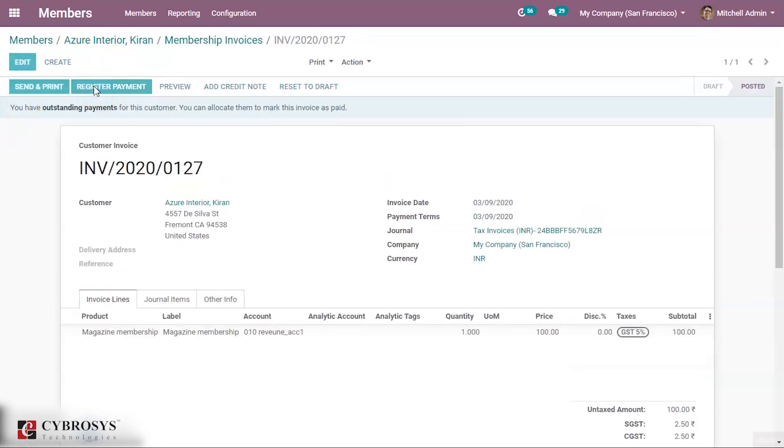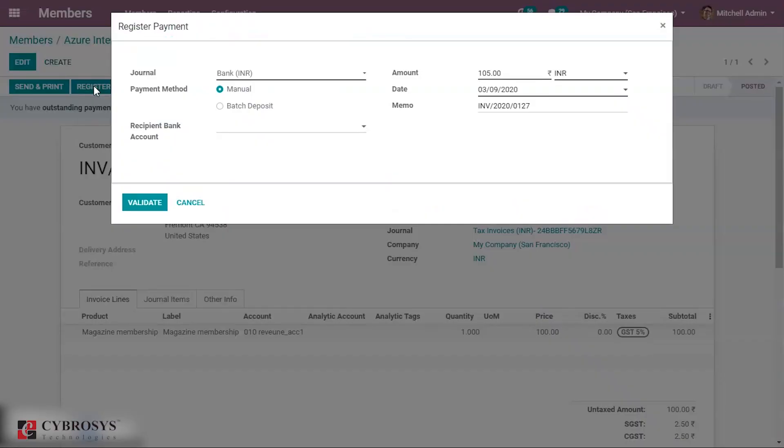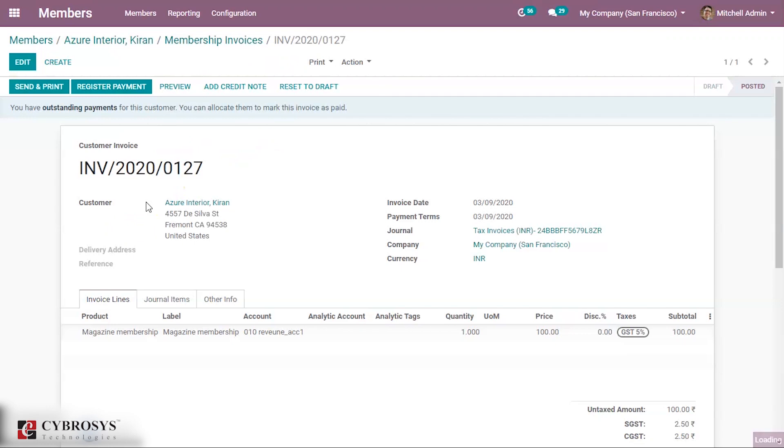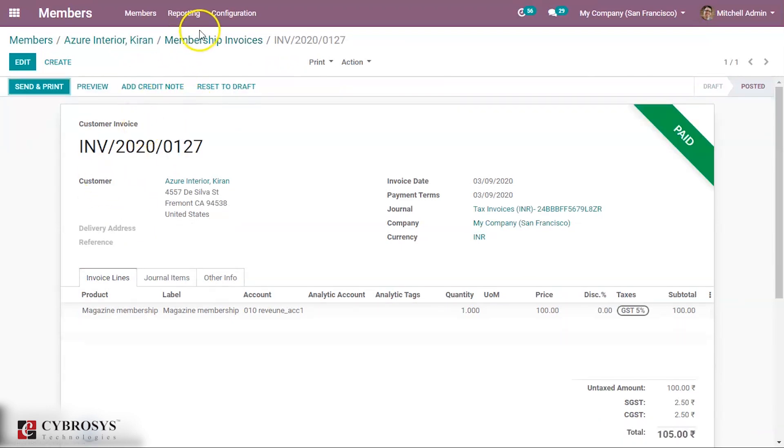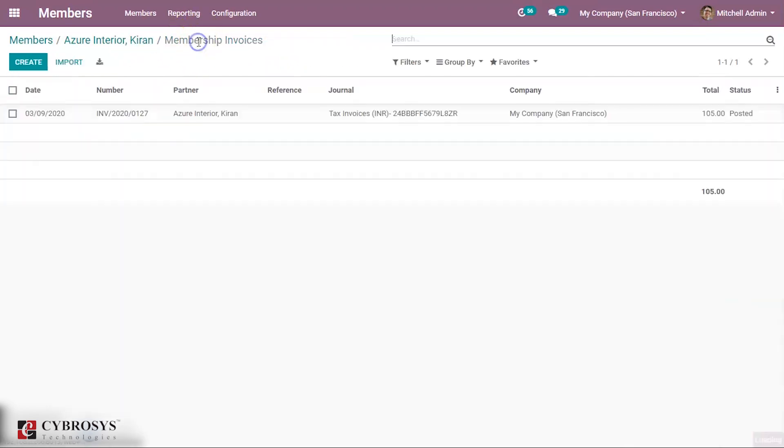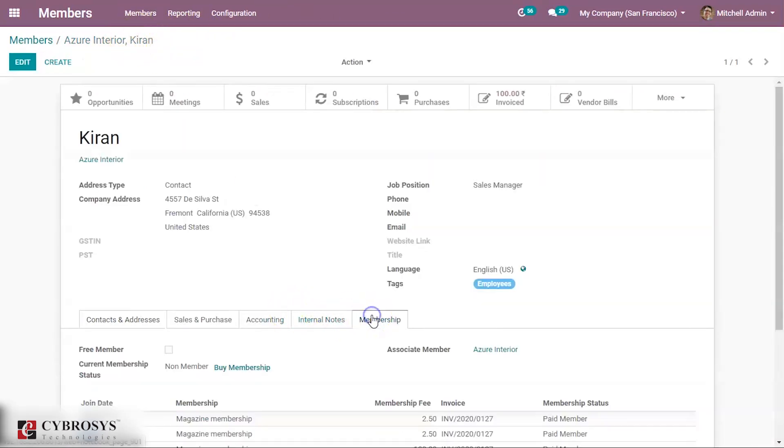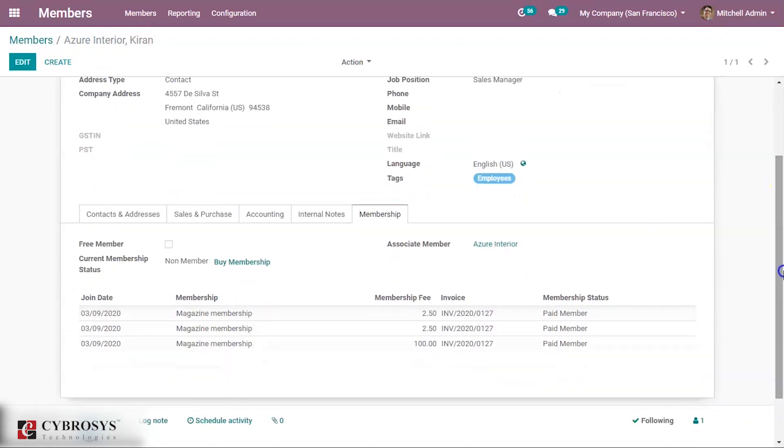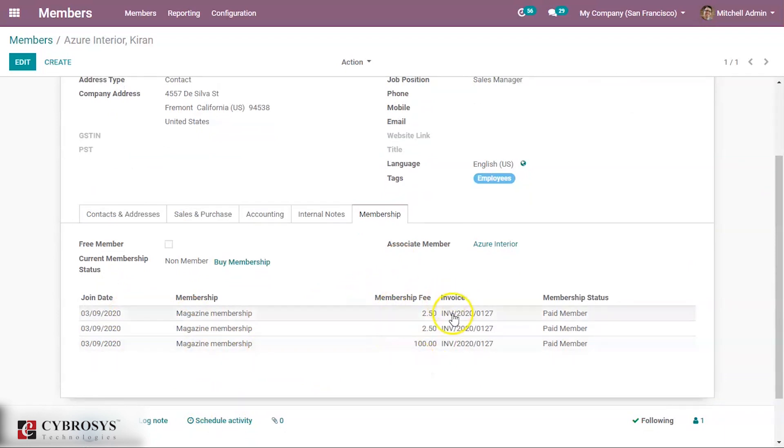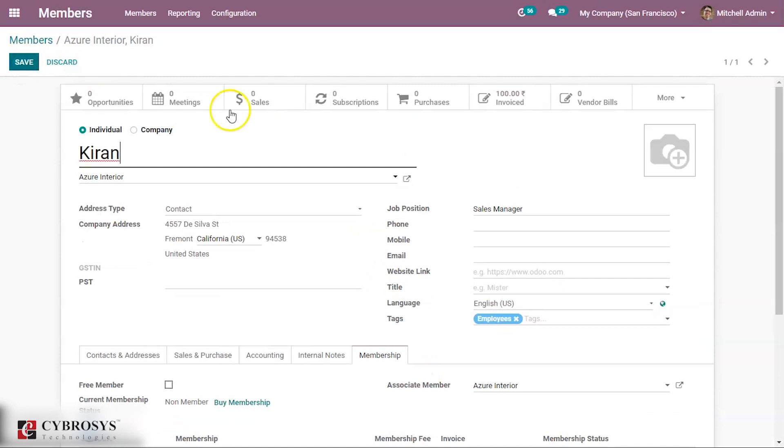Now the invoice is created for his membership. This is not a free member. The invoice is created for this person. You can see that it is posted. So under membership you can see details here - membership fee and invoice details, and paid member can be seen.